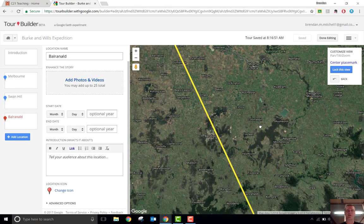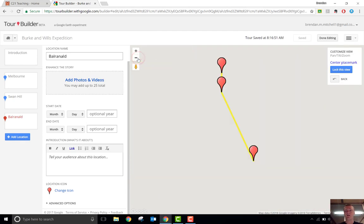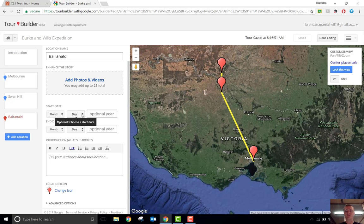It will only give you the straight line route, not the actual day-to-day route that the people actually took. But what it gives you is the ability to add in photos and videos related to any particular location, dates, and other information.